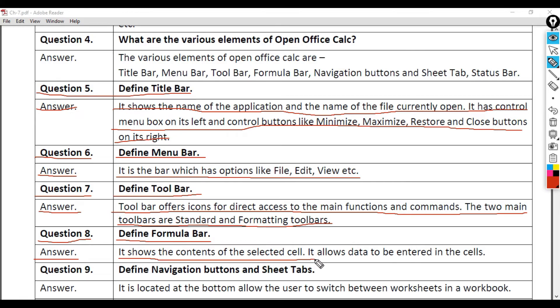Question 8: Define Formula Bar. Answer: It shows the contents of the selected cell. It allows data to be entered in the cells.